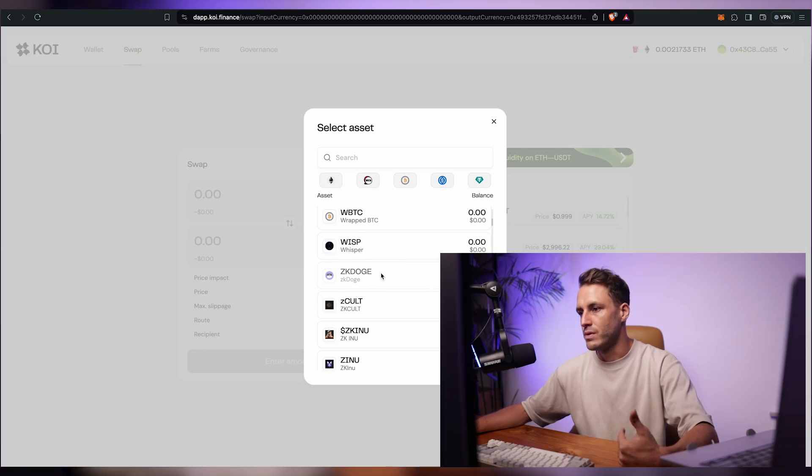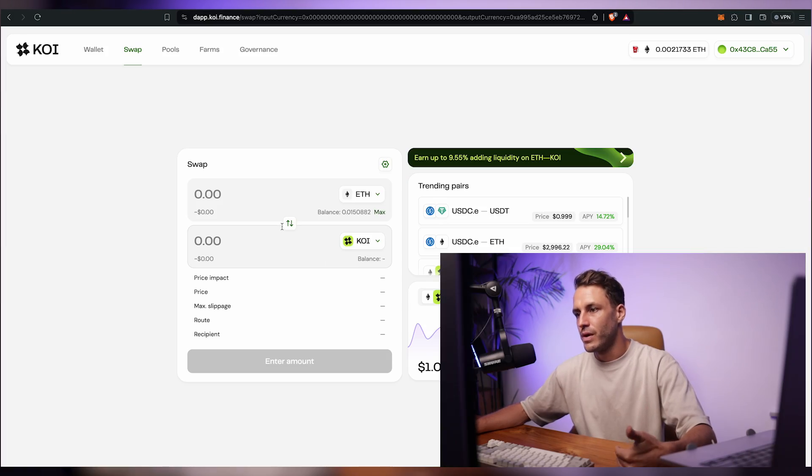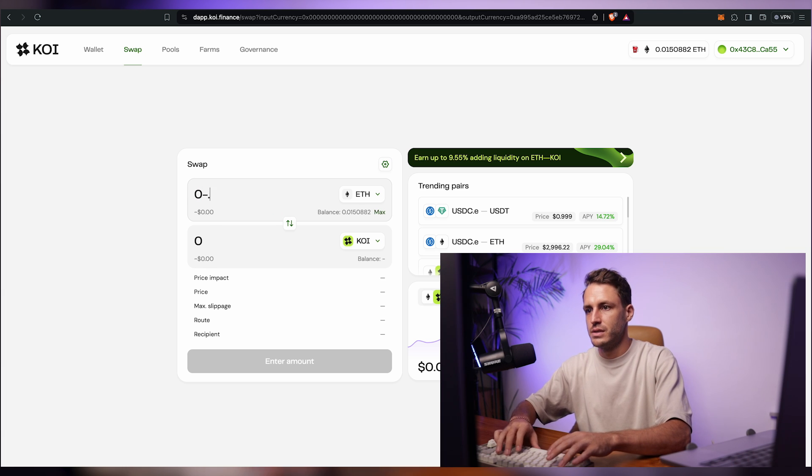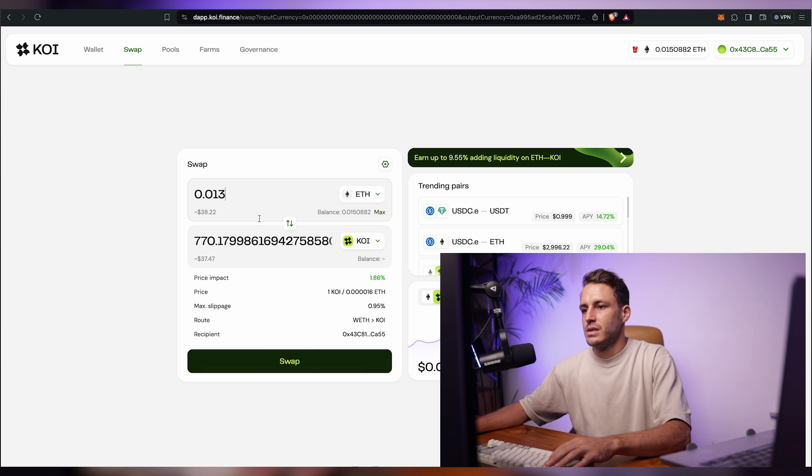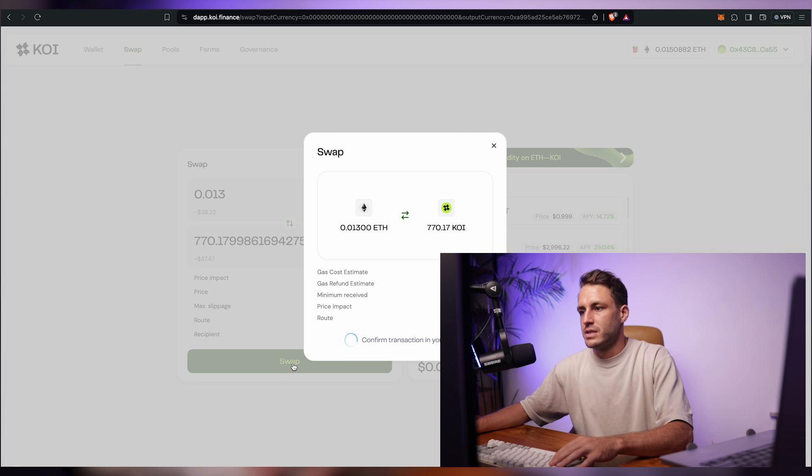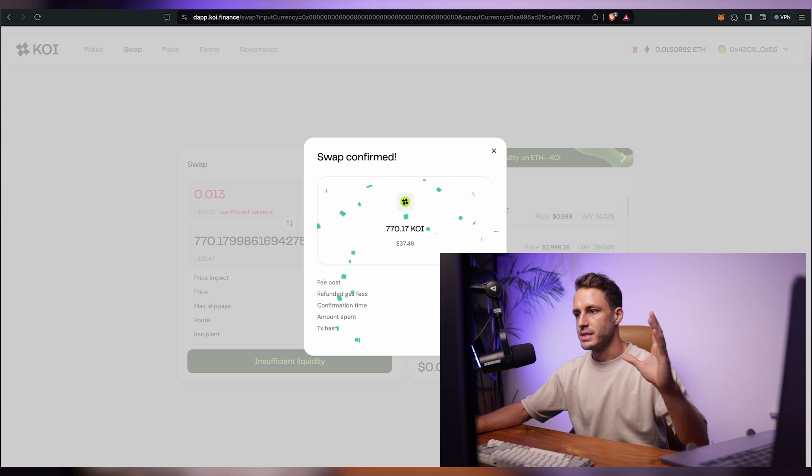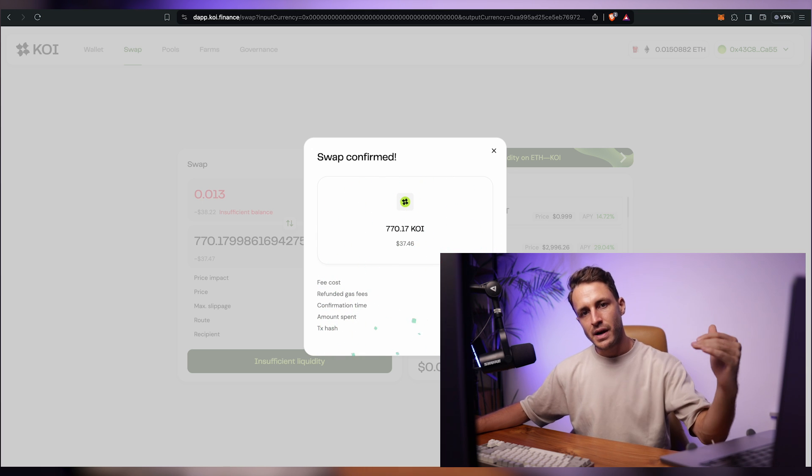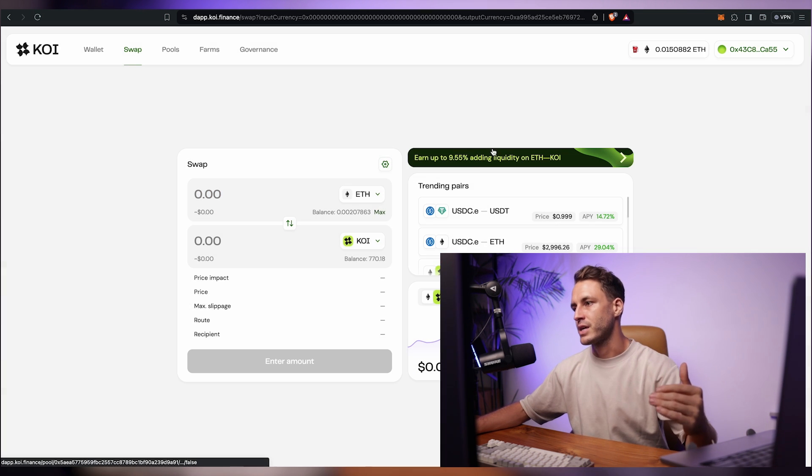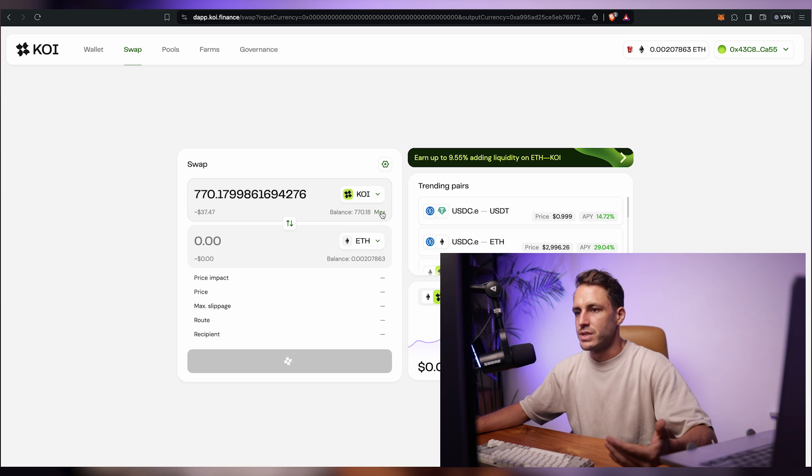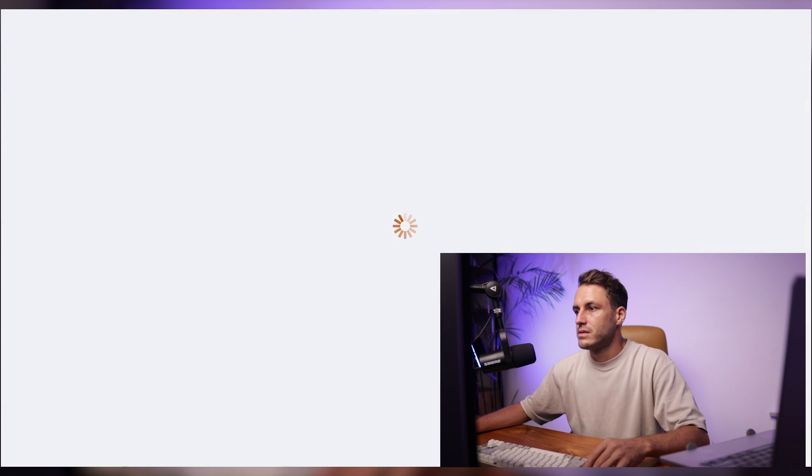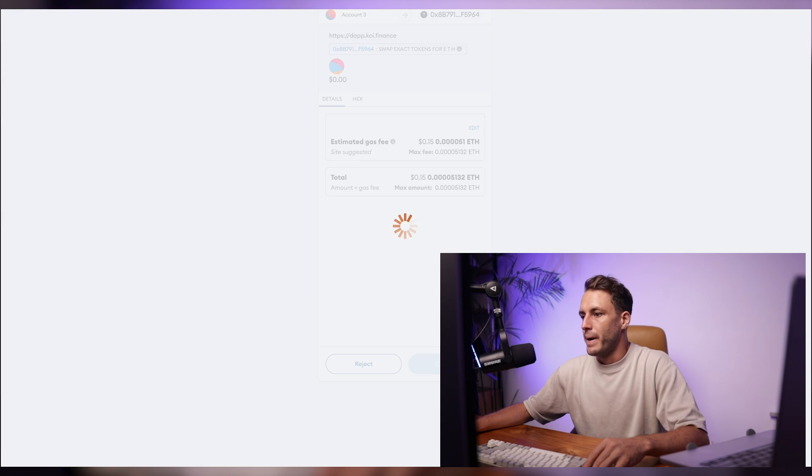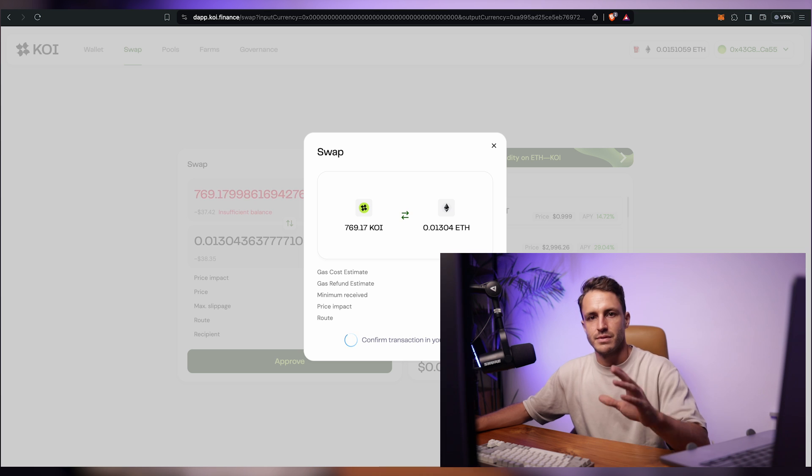So we can choose, we can do KOI just because we're on a KOI platform. 0.013 for 770 KOI. Another thing that matters is not just the volume and the amount of smart contracts but also the amount of transactions that you perform on a particular chain. Now we're just going to swap all the KOI back, approve, we approve the spending cap, confirm the transaction, confirm the swap and we should be done.